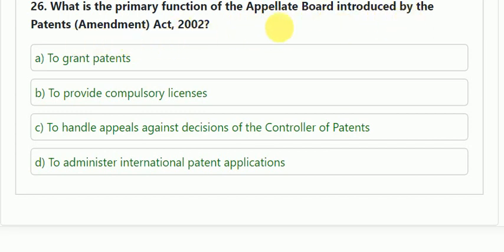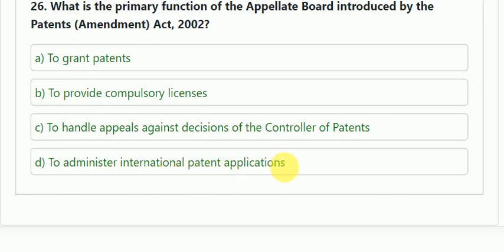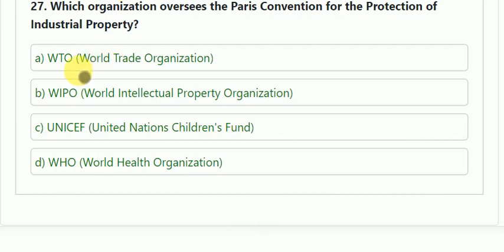Question number 26: what is the primary function of the Appellate Board introduced by the Patents Amendment Act 2002? Options: to grant patents; to provide compulsory licenses; to handle appeals against decisions of the Controller of Patents; or to administer international patent applications. The correct answer is option C — to handle appeals against decisions of the Controller of Patents.